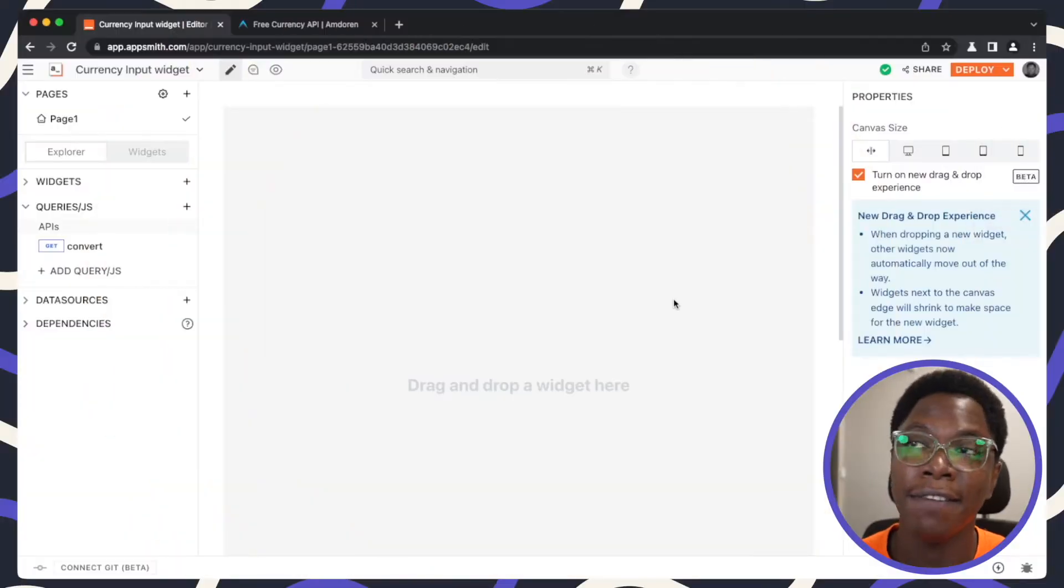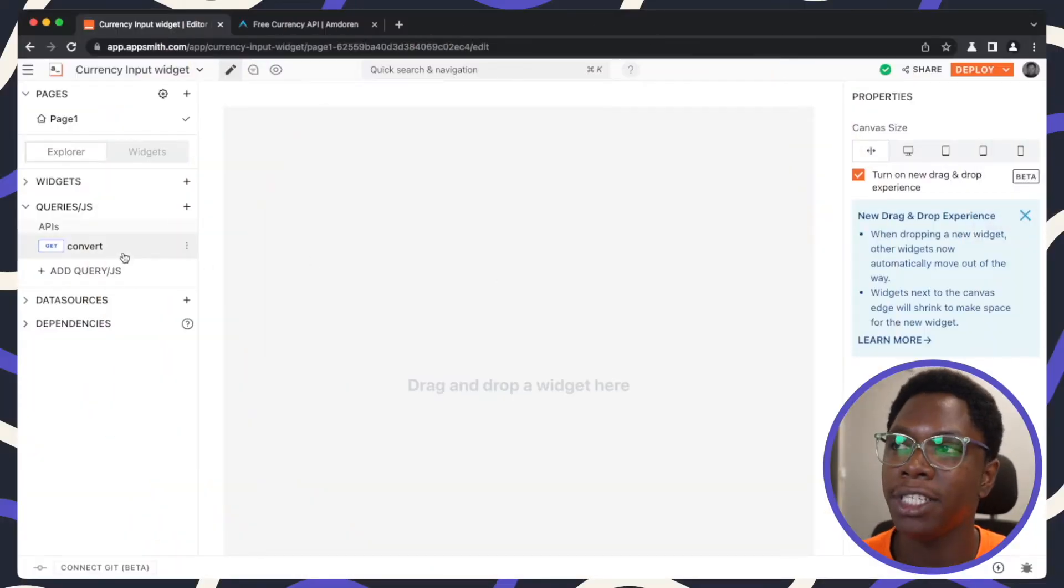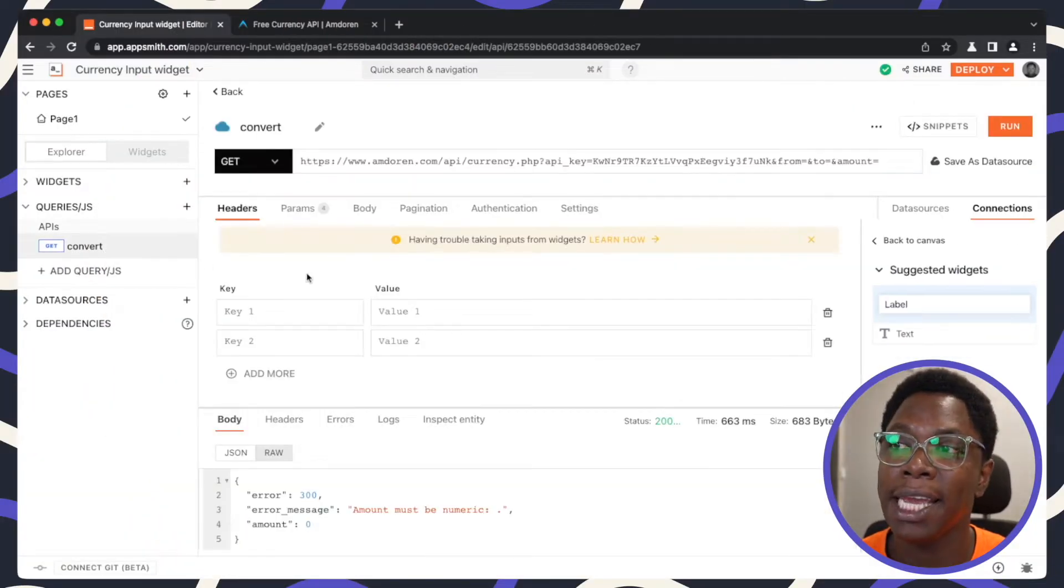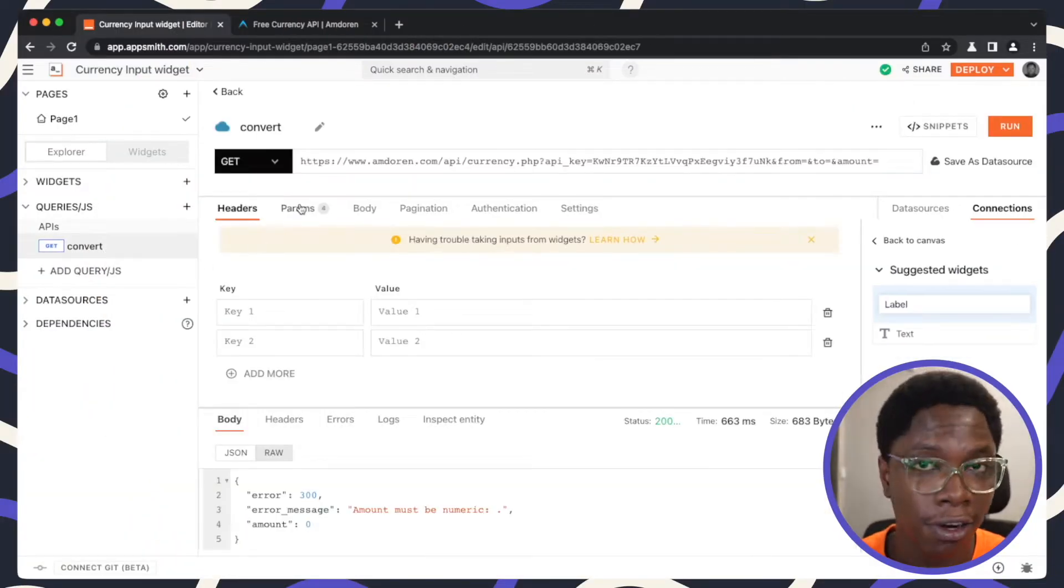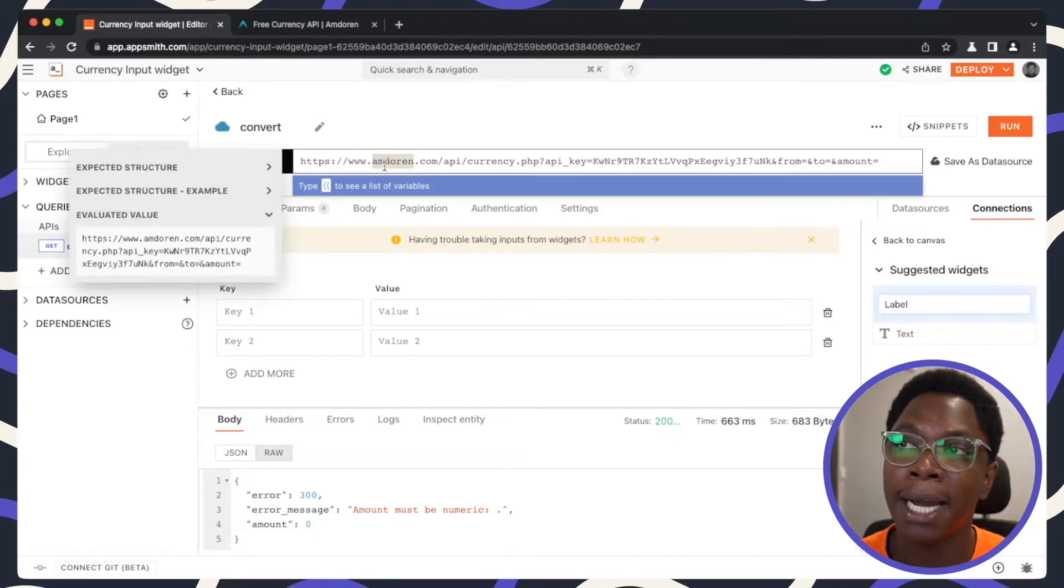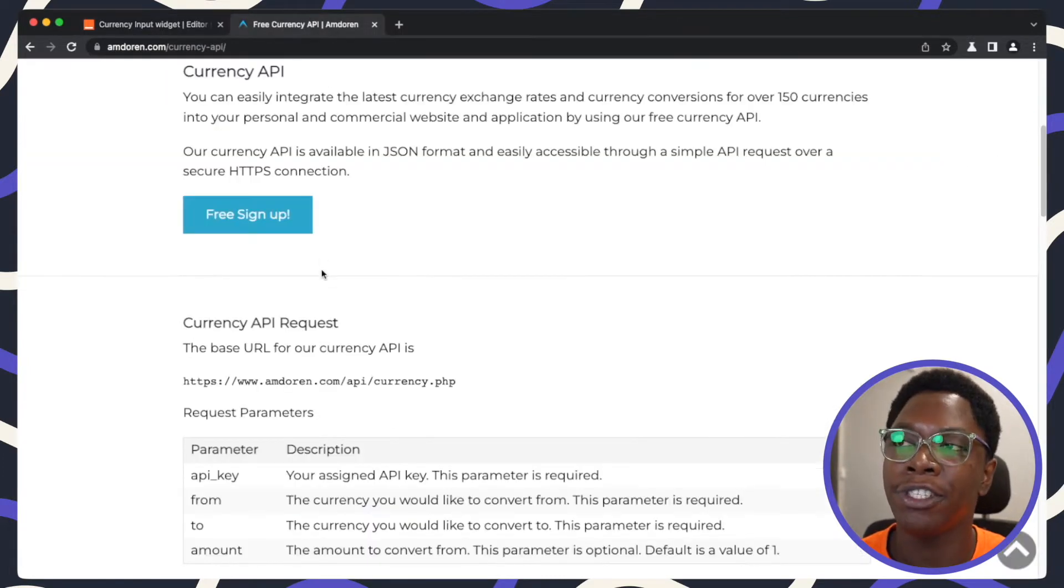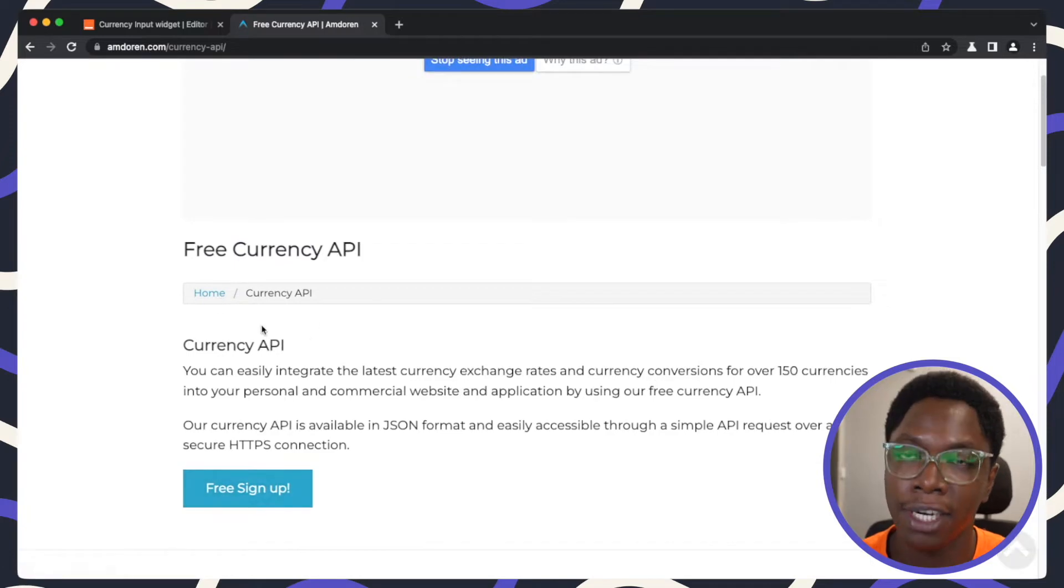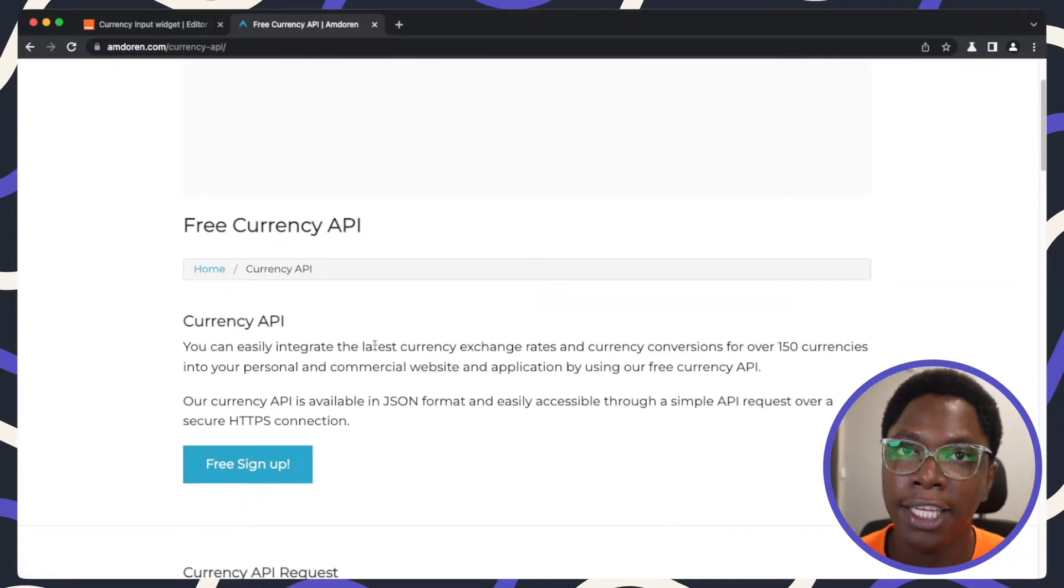So right here we have a blank application and the only thing we have set up here is the currency conversion API, which is from Andoran. I highly encourage you to check this out, the Andoran API, in case you like to build along.